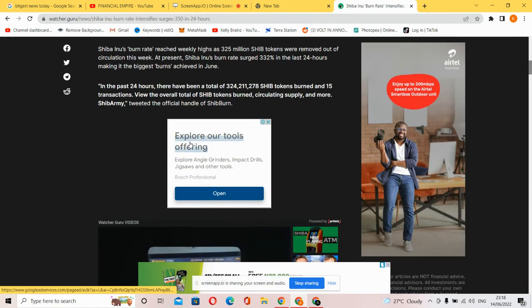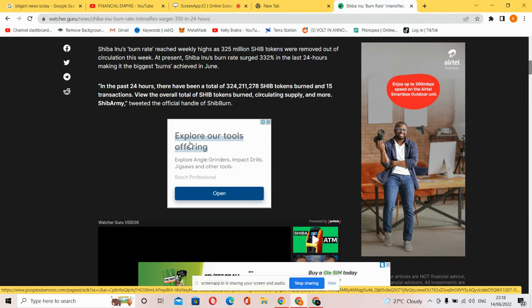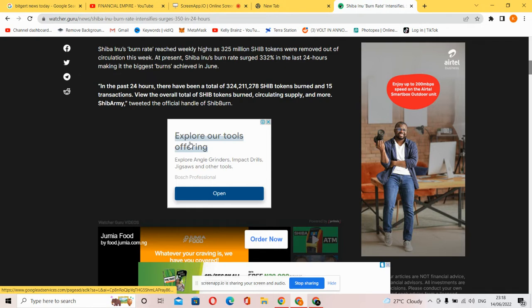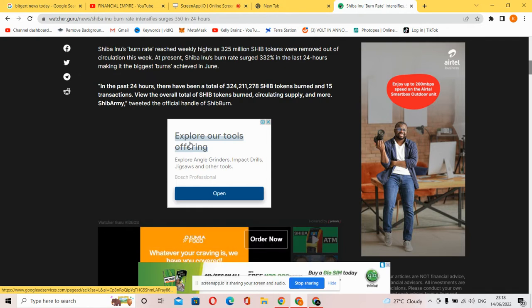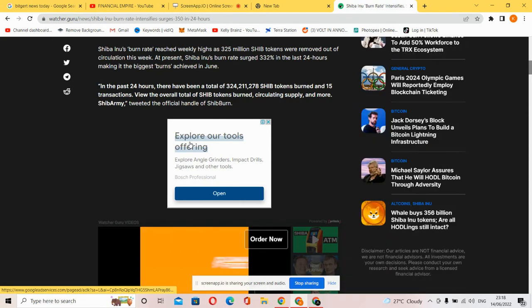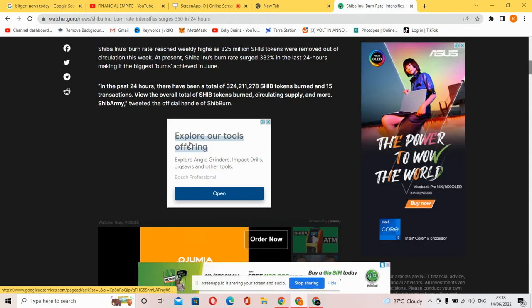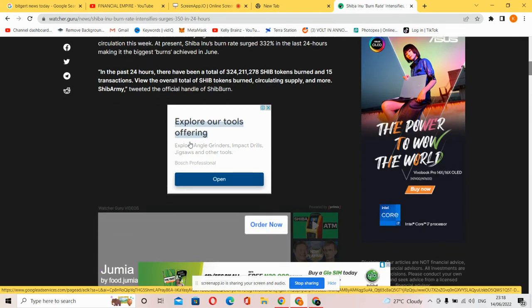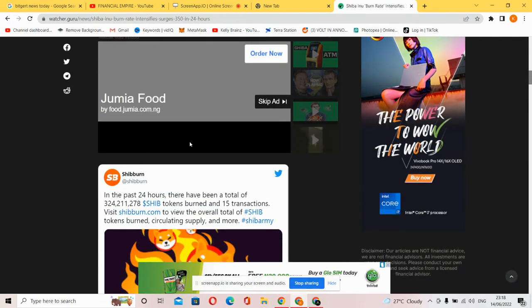In the past 24 hours, there have been a total of 324,211,127 SHIB tokens burned in 15 transactions. View the overall total of SHIB tokens burned, circulating supply, and more SHIB info via Twitter.